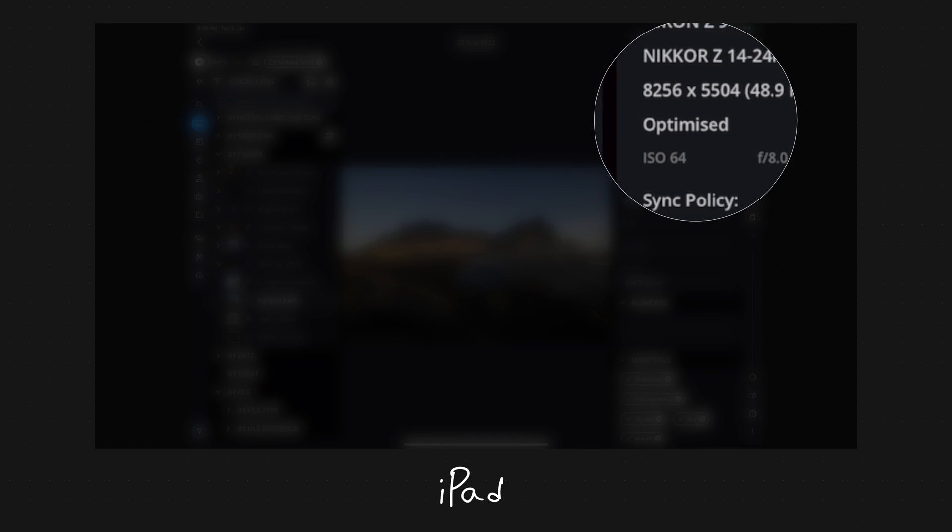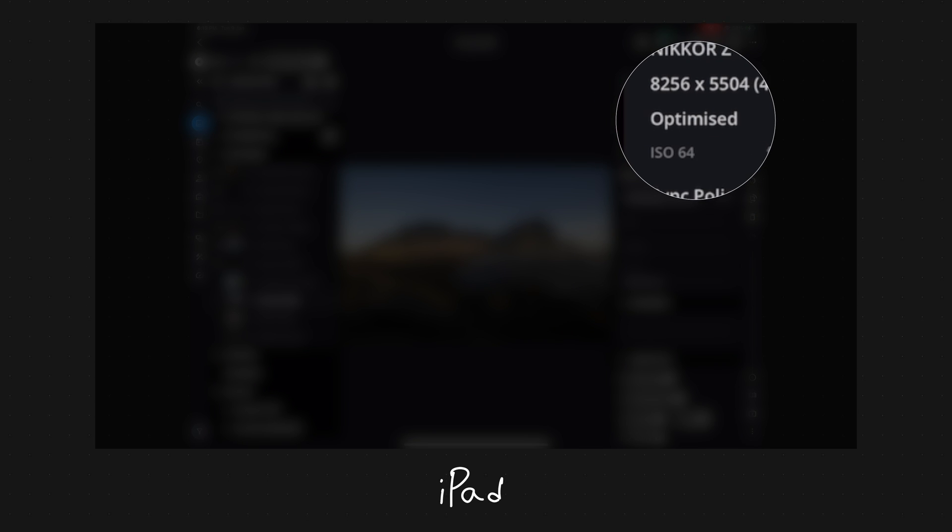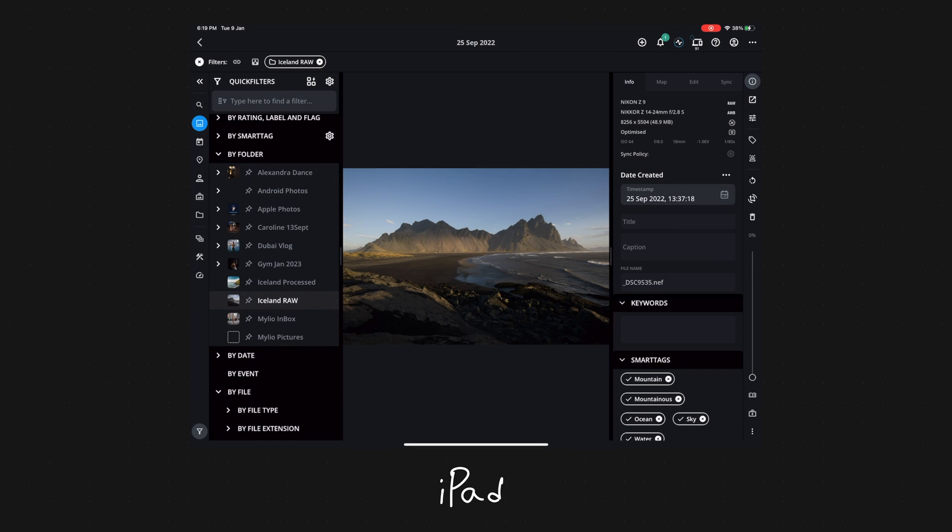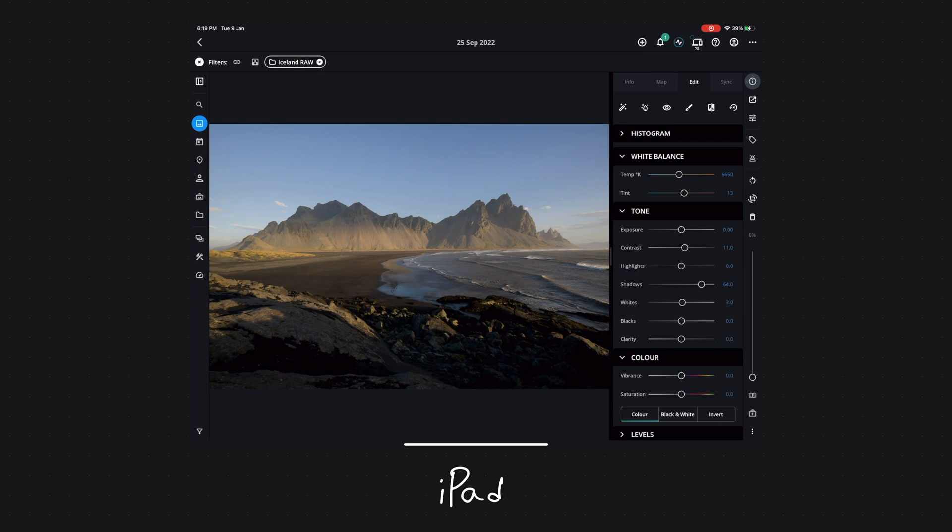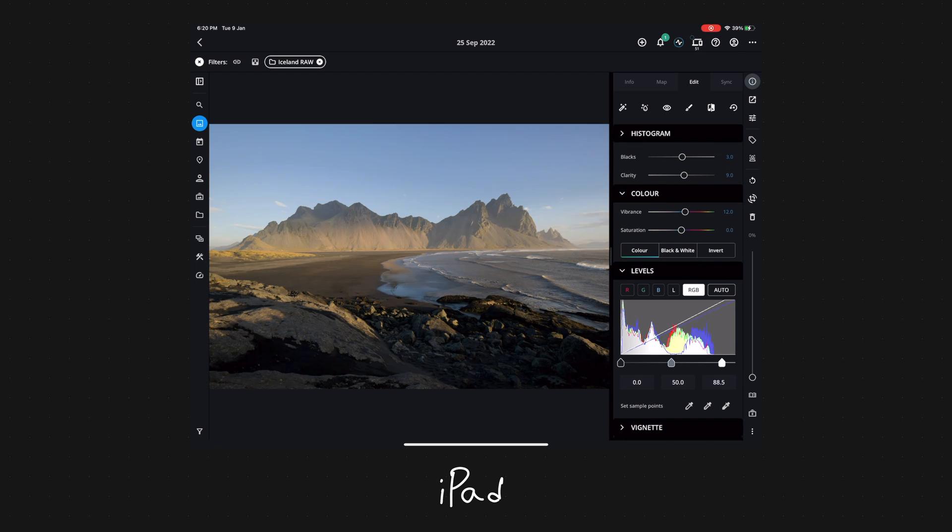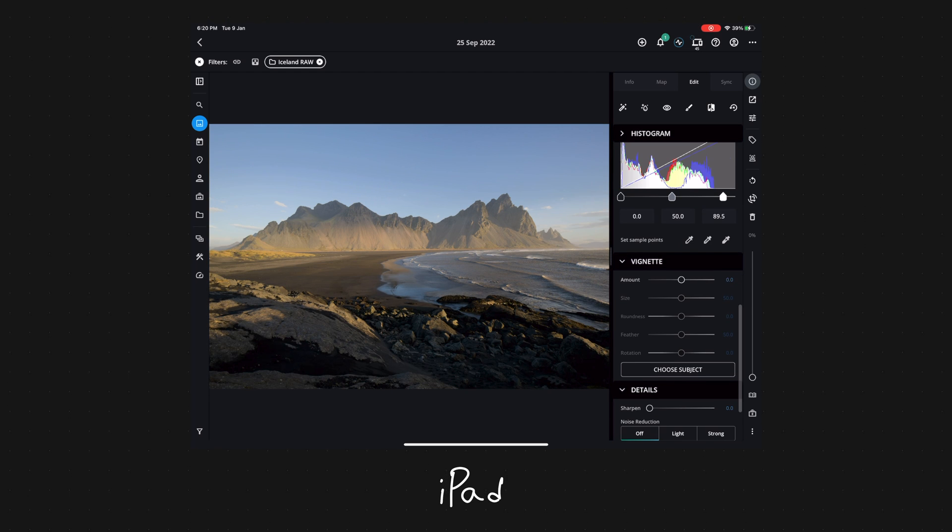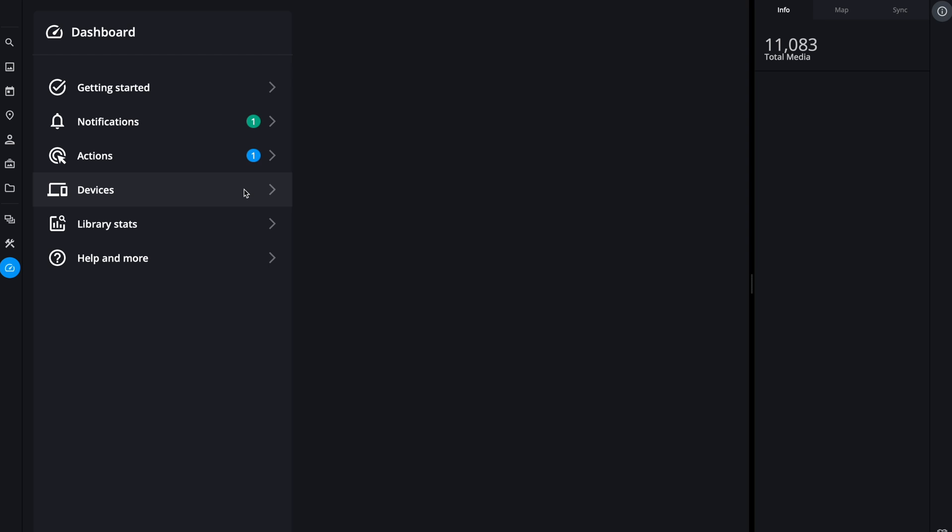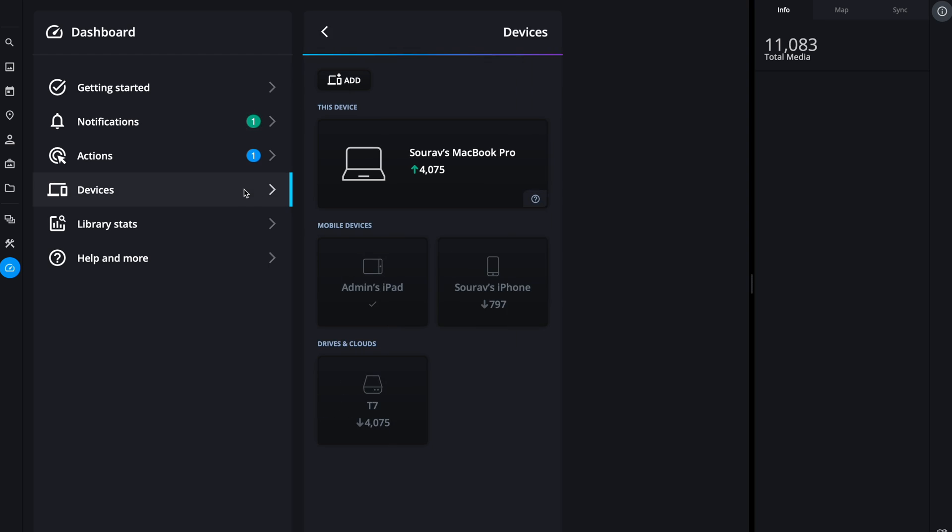That is why MyLio compresses all these images and forms an optimized image. But the cherry on the cake is it has all the raw capabilities, so when you make any changes it's just like editing the actual raw file. You can store millions of photos in your smartphone without worrying about storage and you're not compromising on the quality.